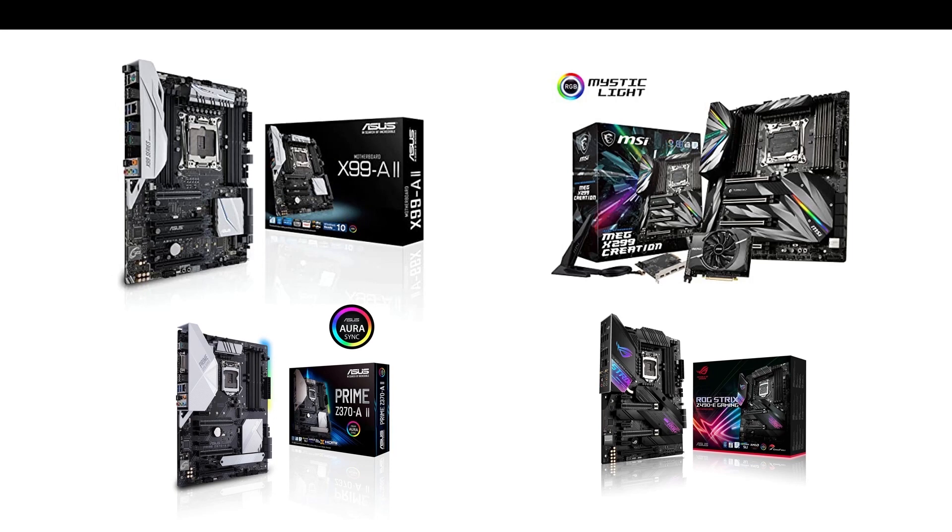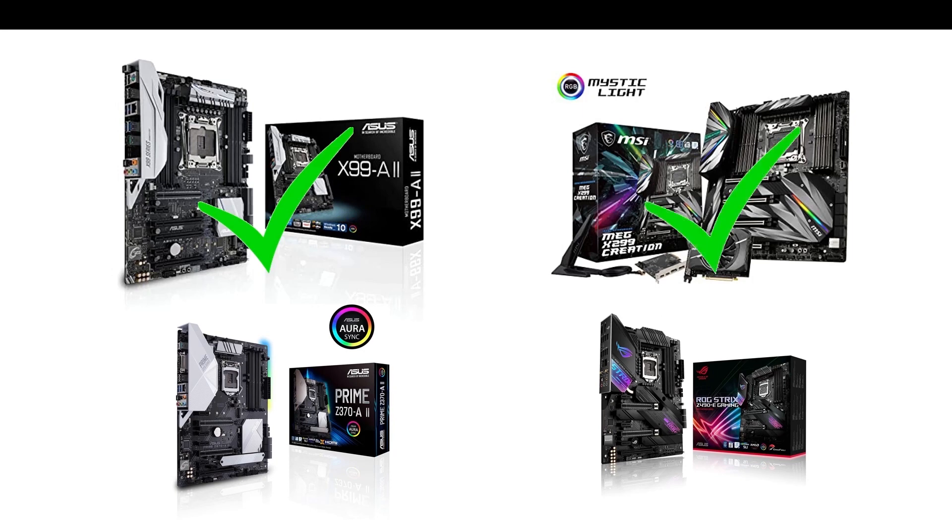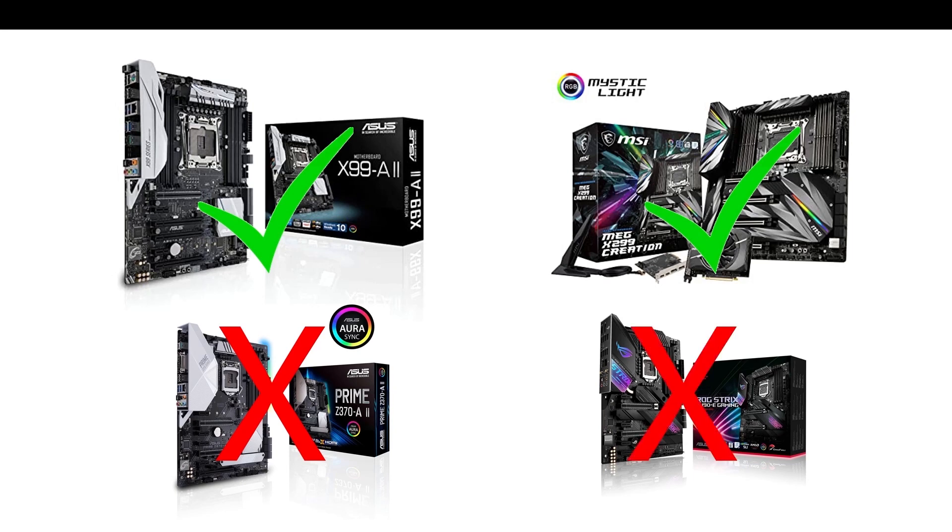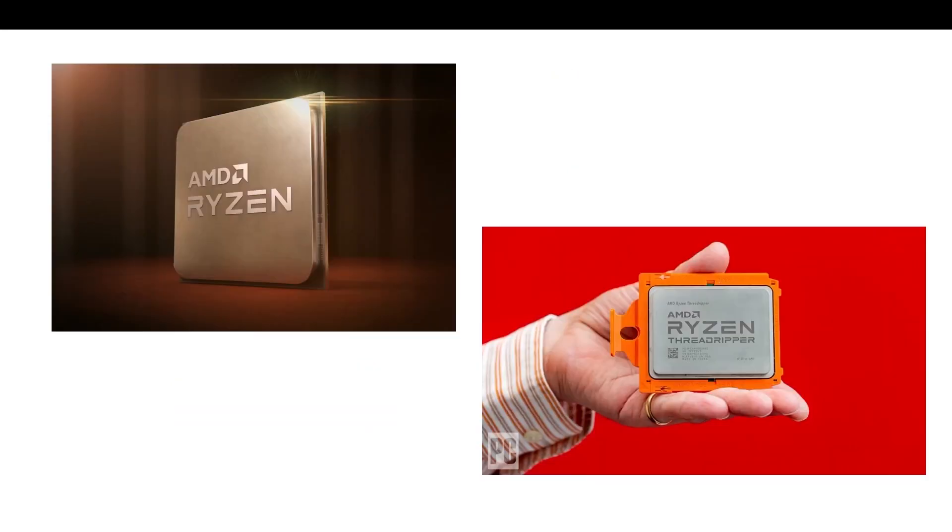With that being said, currently this card will only work on Intel server and HEDT platforms, which is x99 and x299. No, it will not work on a Z490, not on a Z370. On the AMD side, however, it will work with the 3rd generation Ryzen or Threadripper. So you got more options on the AMD side.